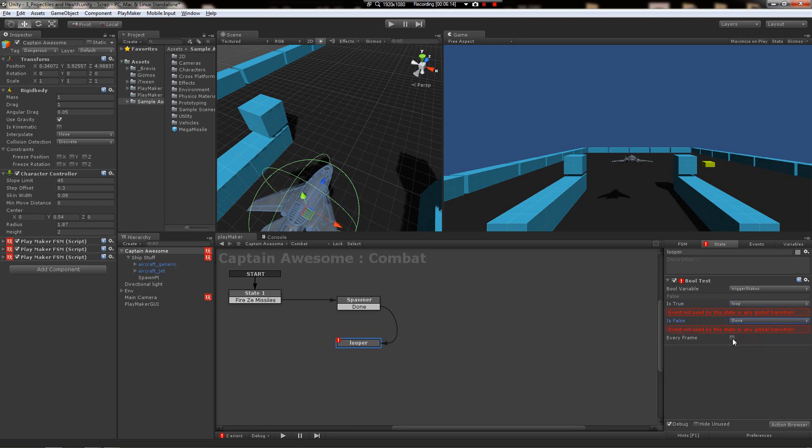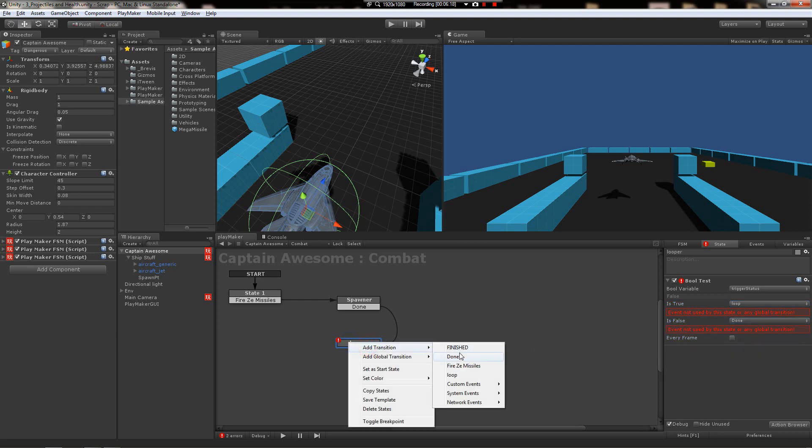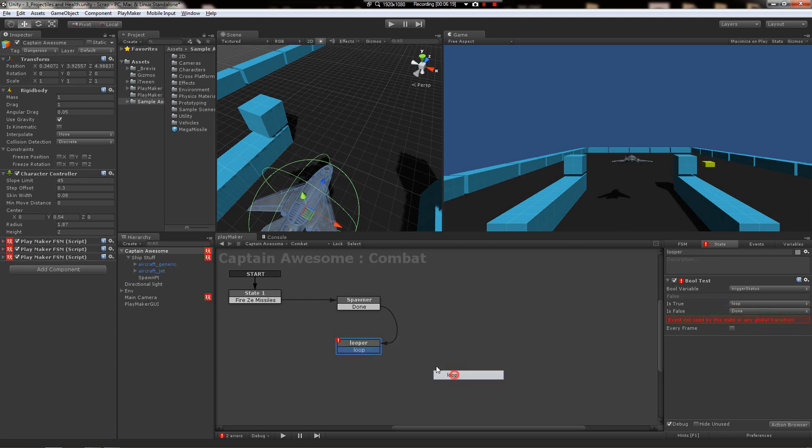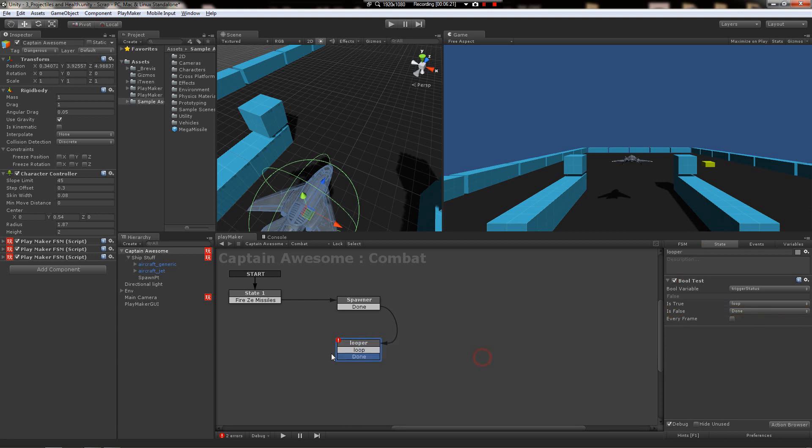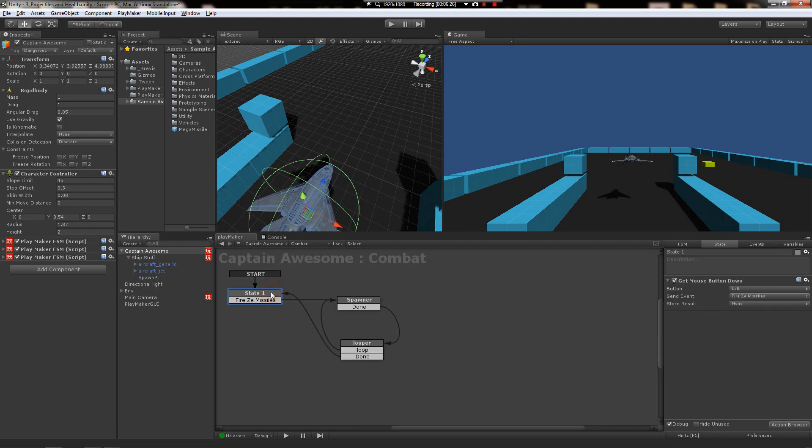When they left this spawner, if it's true we're going to loop, and if it's false we're going to be done. We actually only need to do it once, so let's add the loop event. Loop will go to here and done will go back to here and look for the trigger.